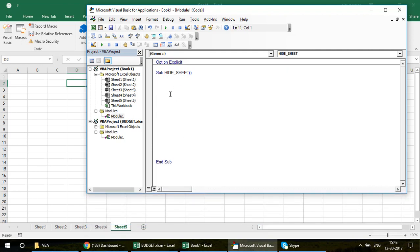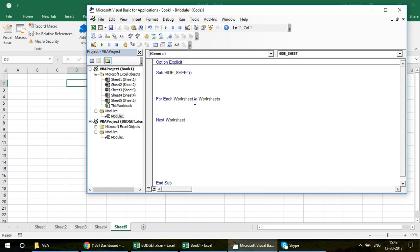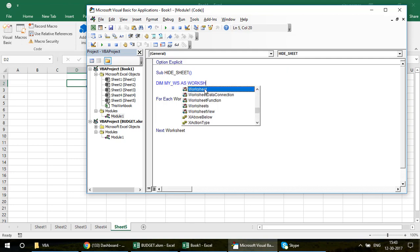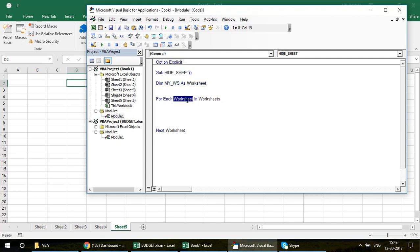We write: For Each Worksheet In Worksheets. The singular object comes with the plural class Worksheets. There is one catch — you cannot use 'Worksheet' directly; you must use a variable. So declare a variable, say 'my_ws As Worksheet', and replace 'Worksheet' in the loop with 'my_ws'.